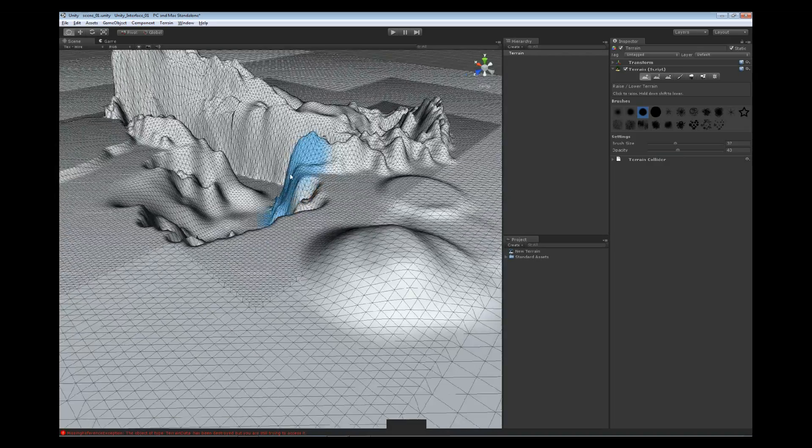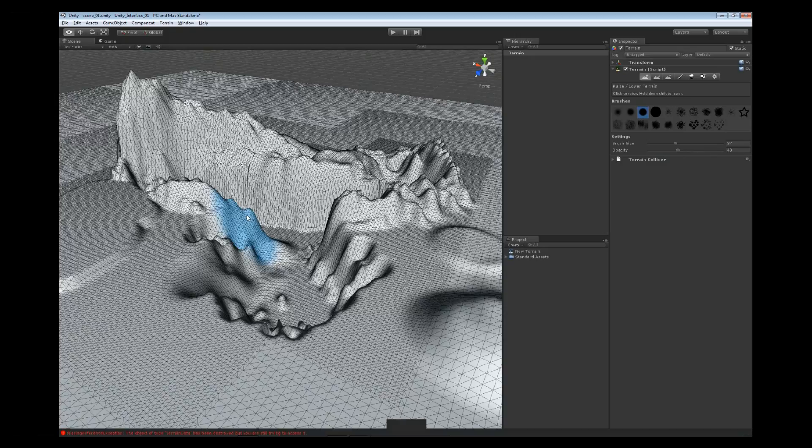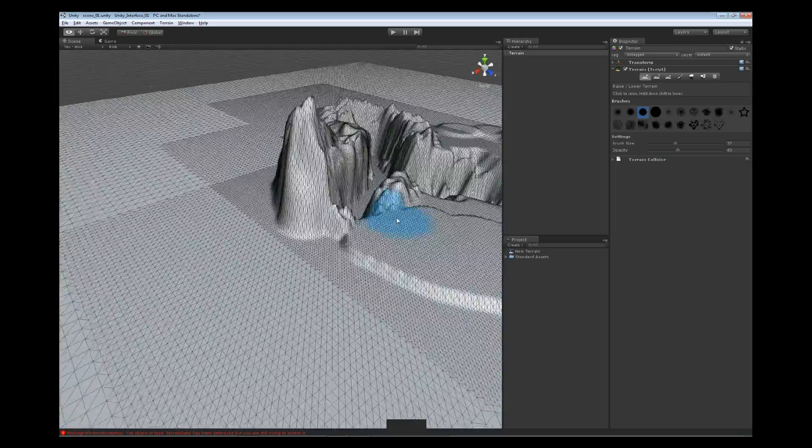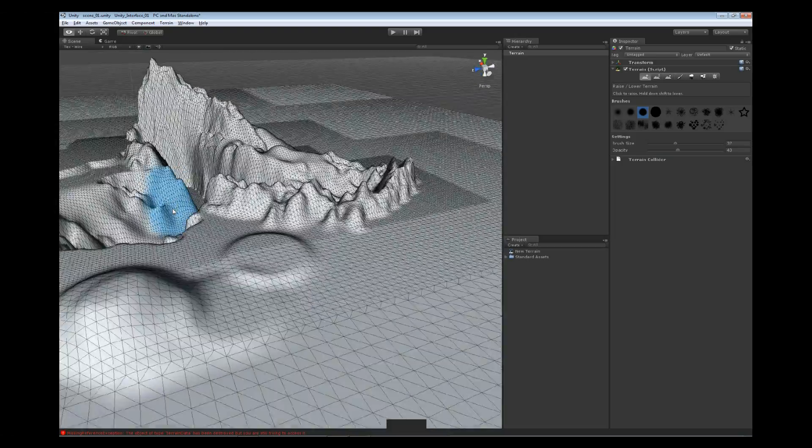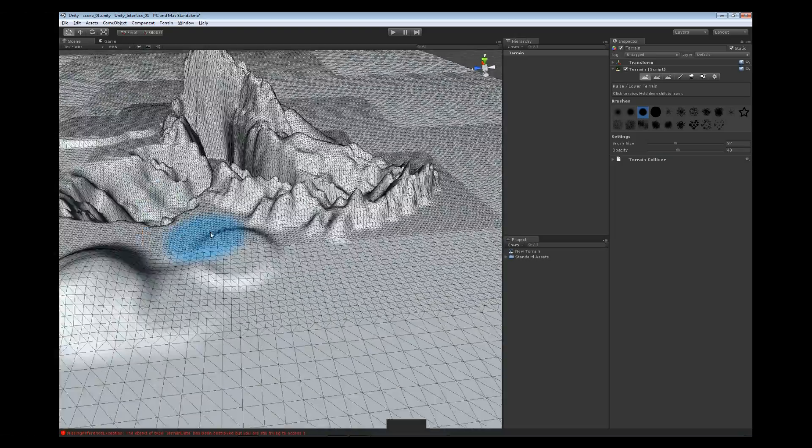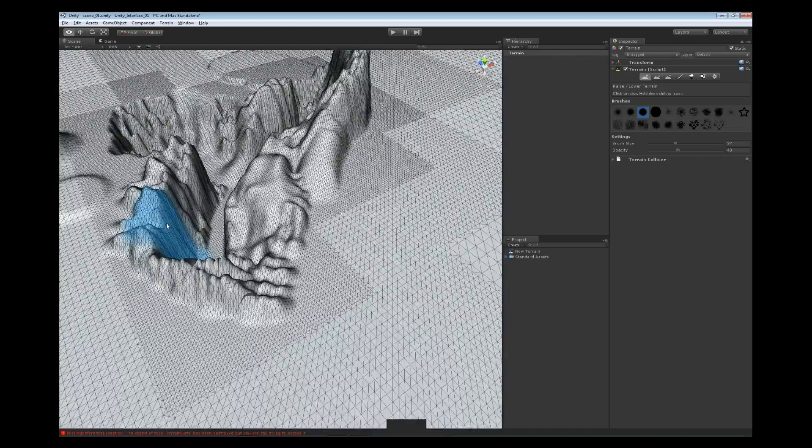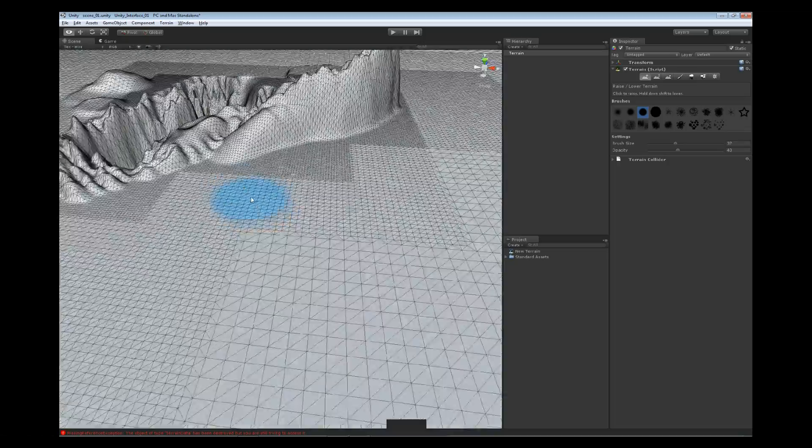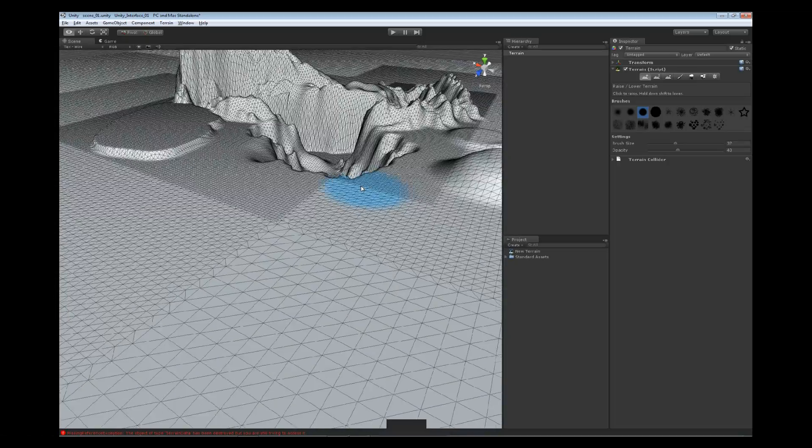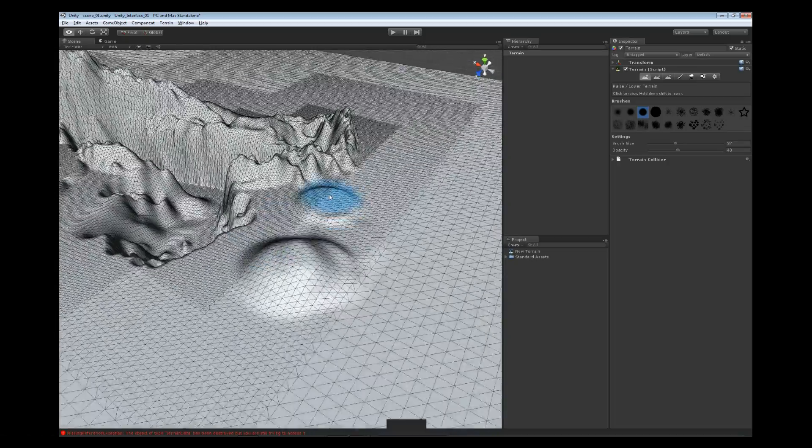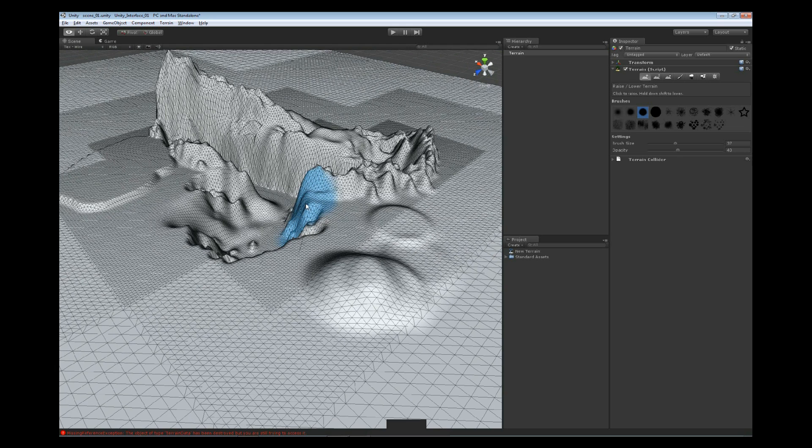So, at this point, I would encourage you to go ahead and play with the terrain a little bit more. Create some more structures, some more canyons, some different types of environmental hazards, if you would. And have fun with it for a little bit. The next thing we'll do is start painting on the terrain.